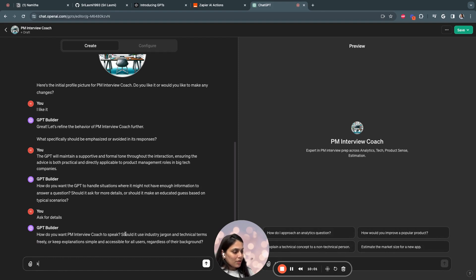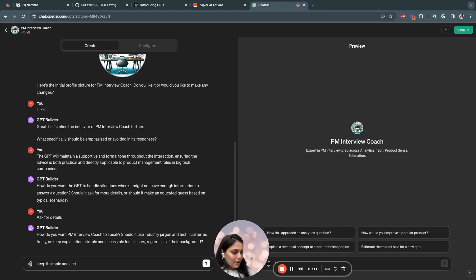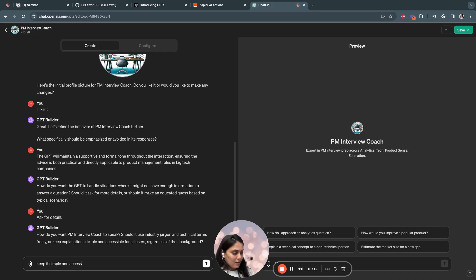So the GPT is asking questions. Should it use industry jargon or technical terms or keep the explanation simple and accessible? I would say keep it simple and accessible.